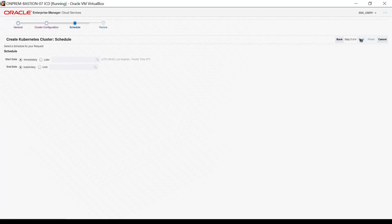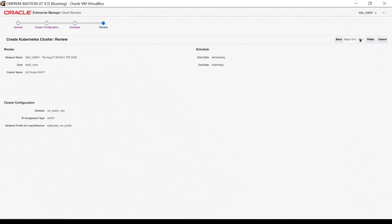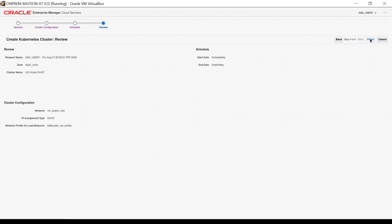The review interface appears. When satisfied the configuration and schedule are correct, click Finish.